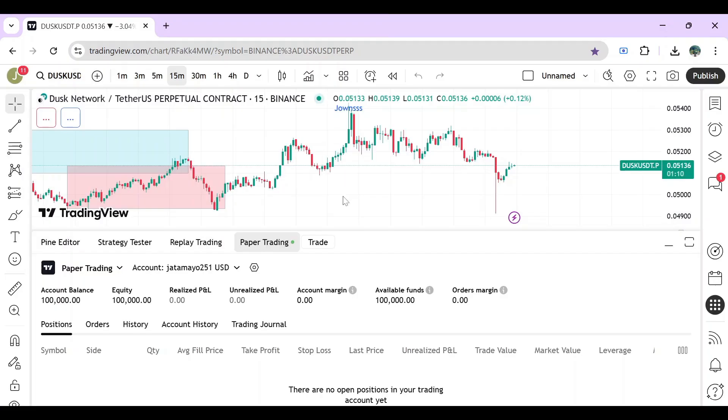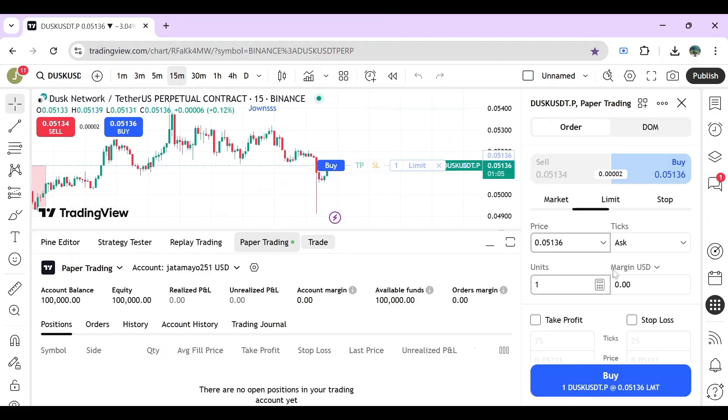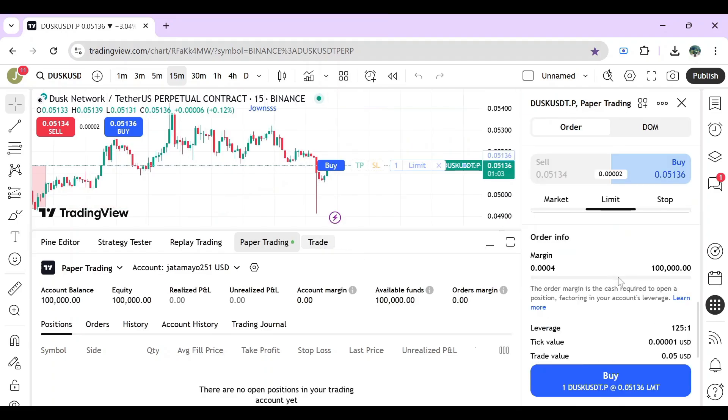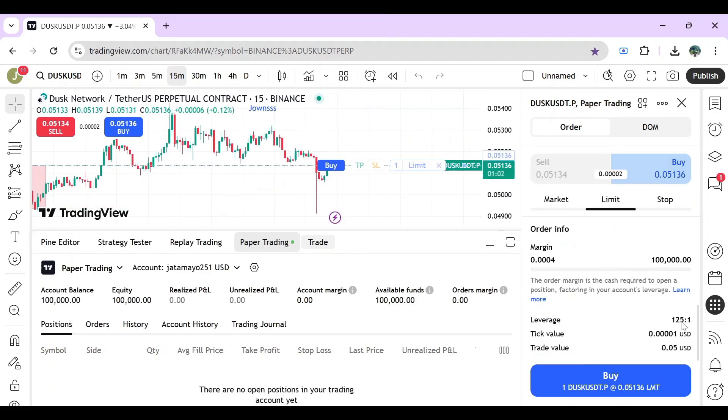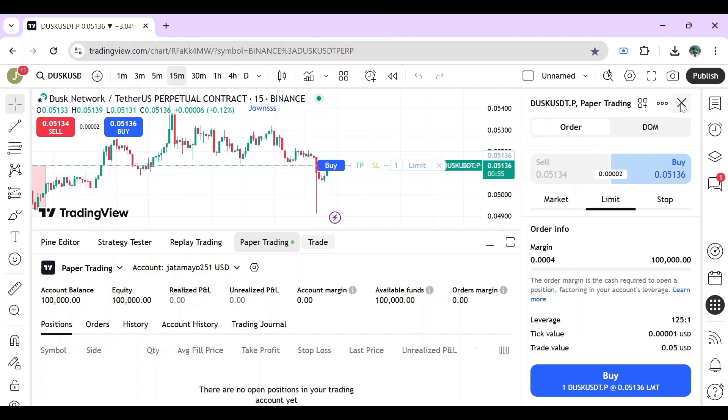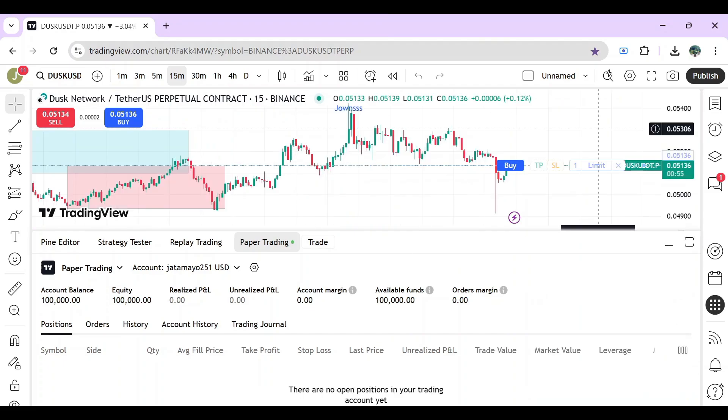To check it again, you just have to click on trade and then scroll down. As you can see, the leverage now is changed to 125 to 1. So that's how you change your leverage in TradingView.